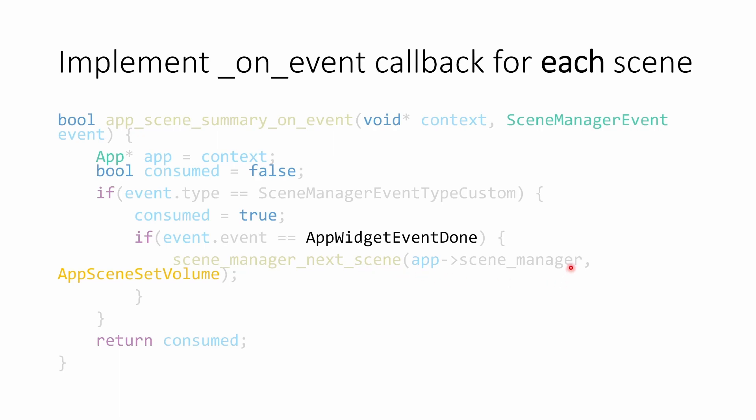So we pass in our scene manager and the name of the scene we want to switch to. If we've handled the event, we return true. And if we haven't handled it, we return false.